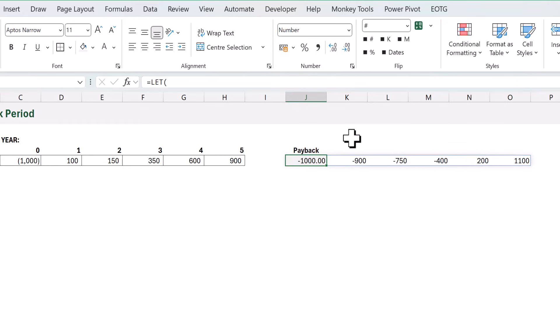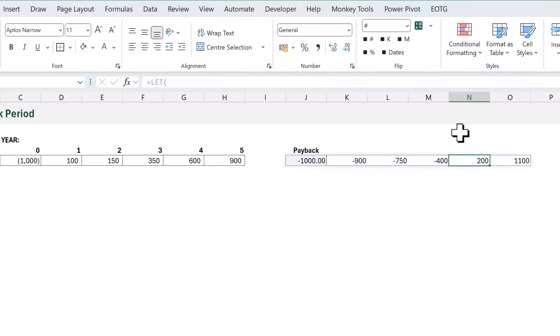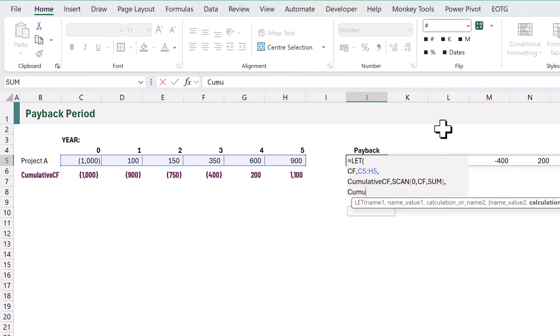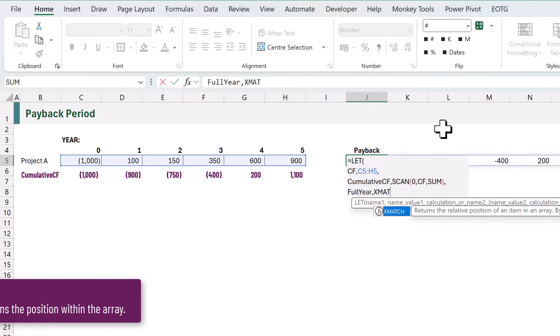Next we want to calculate the year where our cash flows are positive. We have year zero, then year one, year two, year three, and year four. Therefore the result should be year four. Let's edit our formula and create a new name — that will be full year. To calculate that we will use XMATCH.